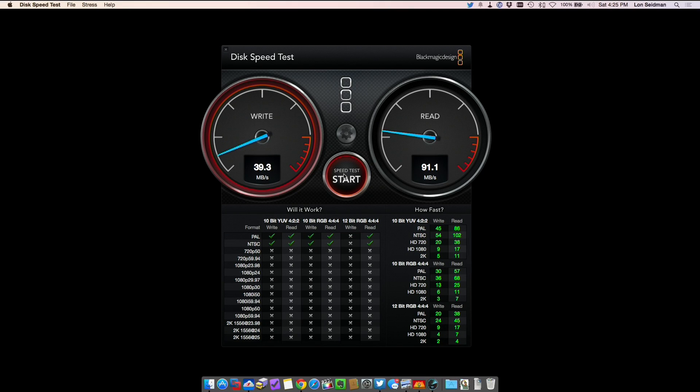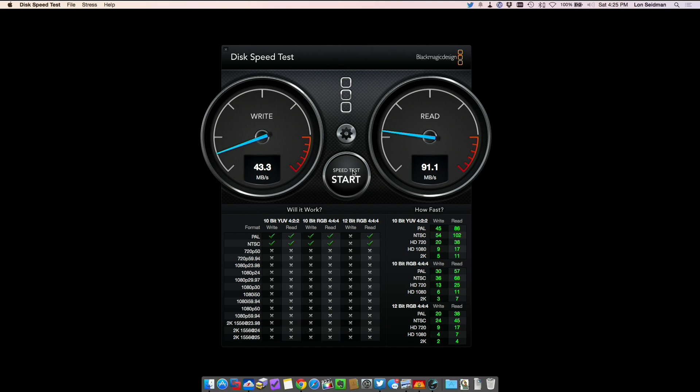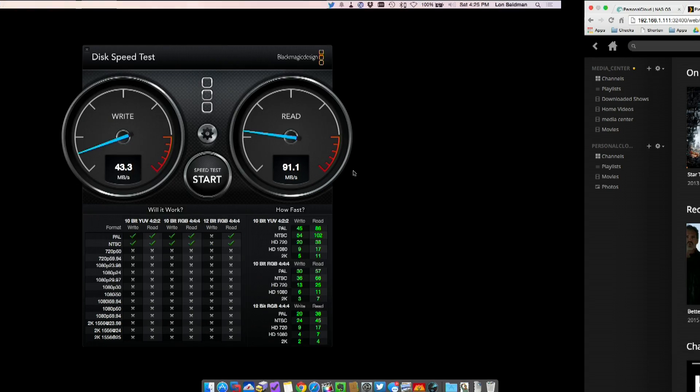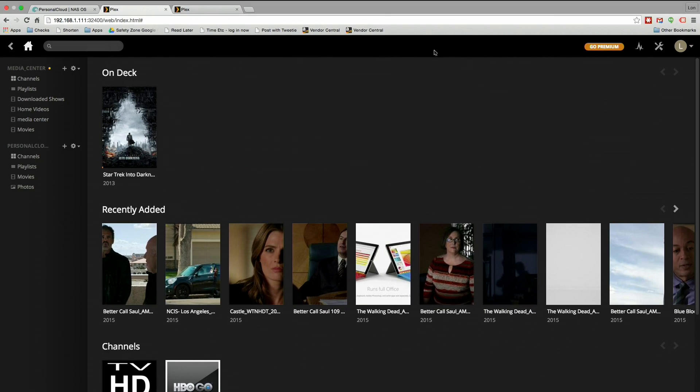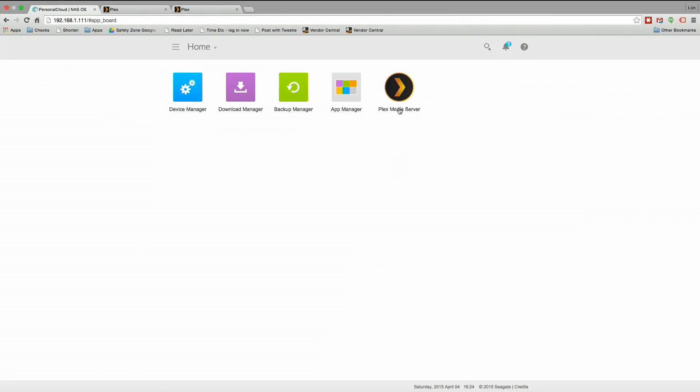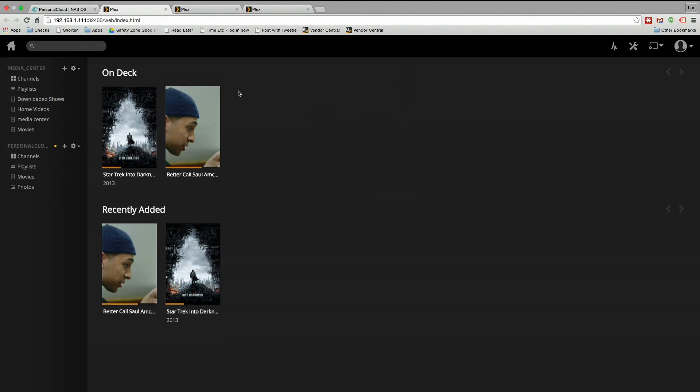I've been running it now for the last hour to make sure it's really going to stay at this performance level and it's been doing a nice job. I'm going to stop this though and shoot over to Plex because as you can see now you have the option to run the Plex media server on here.